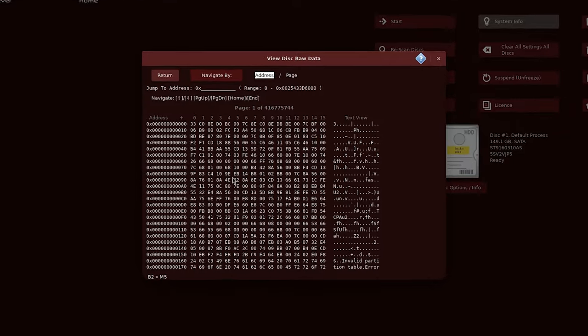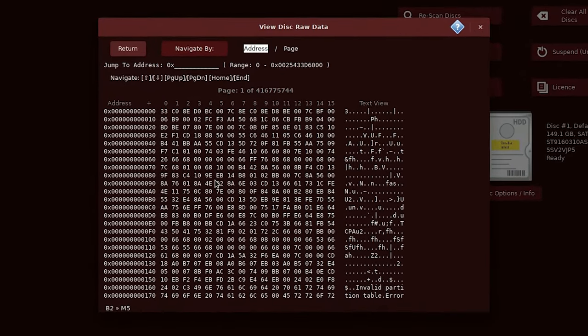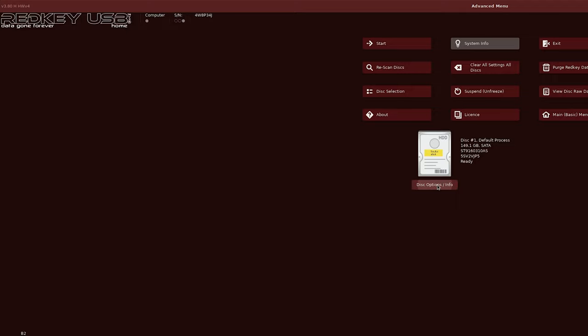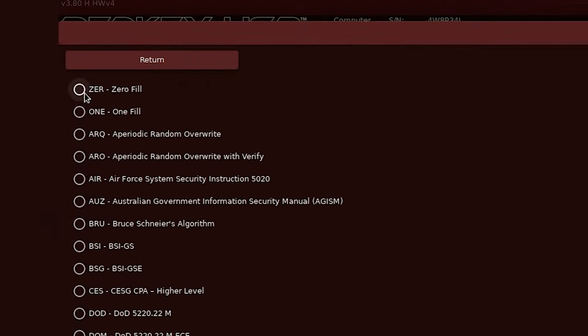If you do that you can use the built in hex viewer to see the raw data on your hard drive before it's wiped and if you click on disk options you can choose from one of the predefined standard algorithms for data erasure. For this I chose zero fill which will, you've guessed it, fill the hard drive up with zeros in place of all the data.